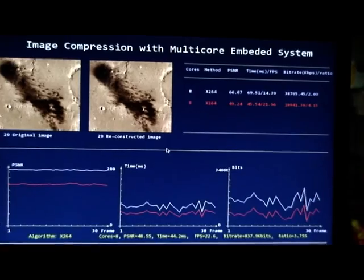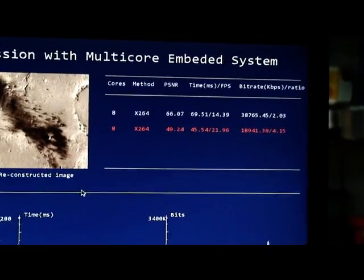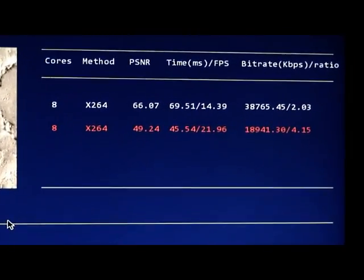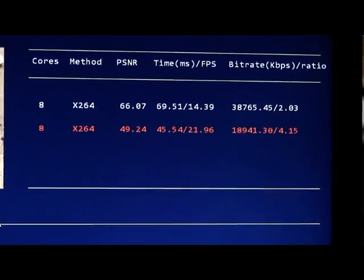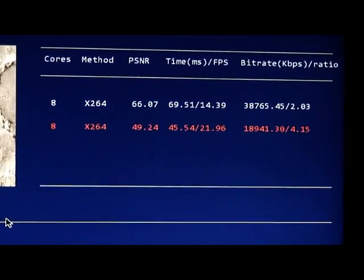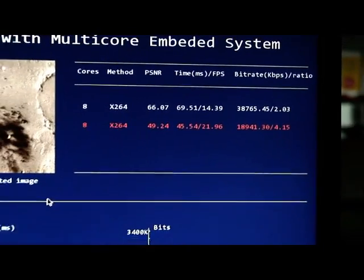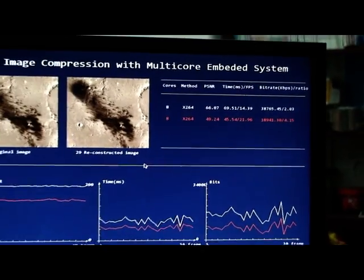In the second experiment, the PSNR is about 50 and the compressed ratio is about 4 to 1. Now let's go to the third experiment.